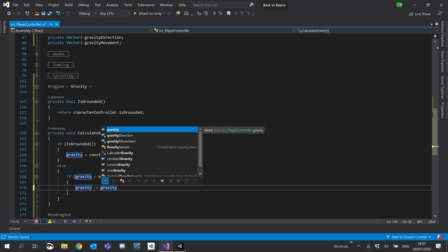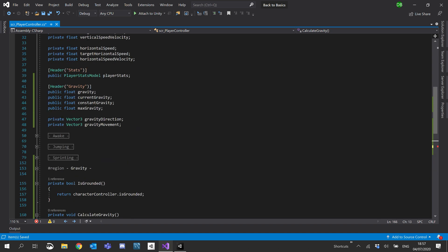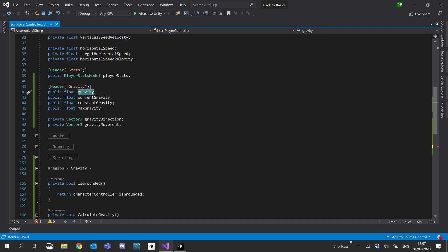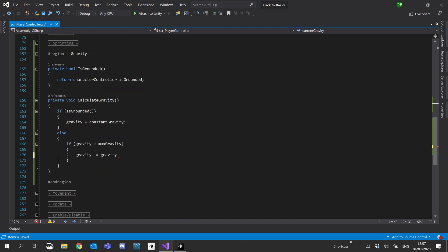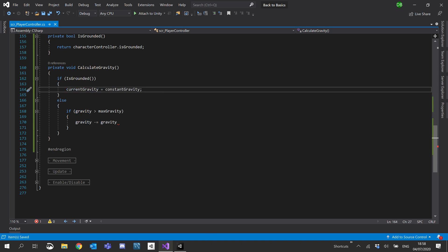And if it is larger, we'll do gravity minus equals. I've just realized I've got those two the wrong way around. Gravity is going to be holding our value of gravity. Current gravity will be holding our actual current gravity that we'll be using against the player. So instead of gravity equals constant gravity, we'll do current gravity equals constant gravity.